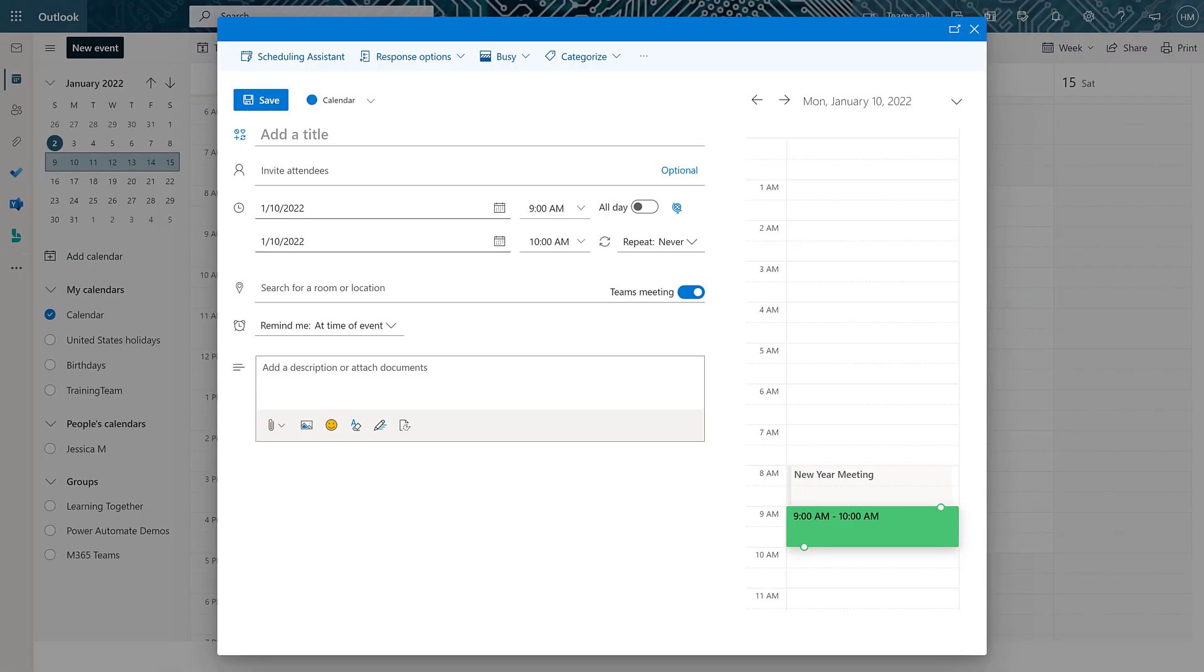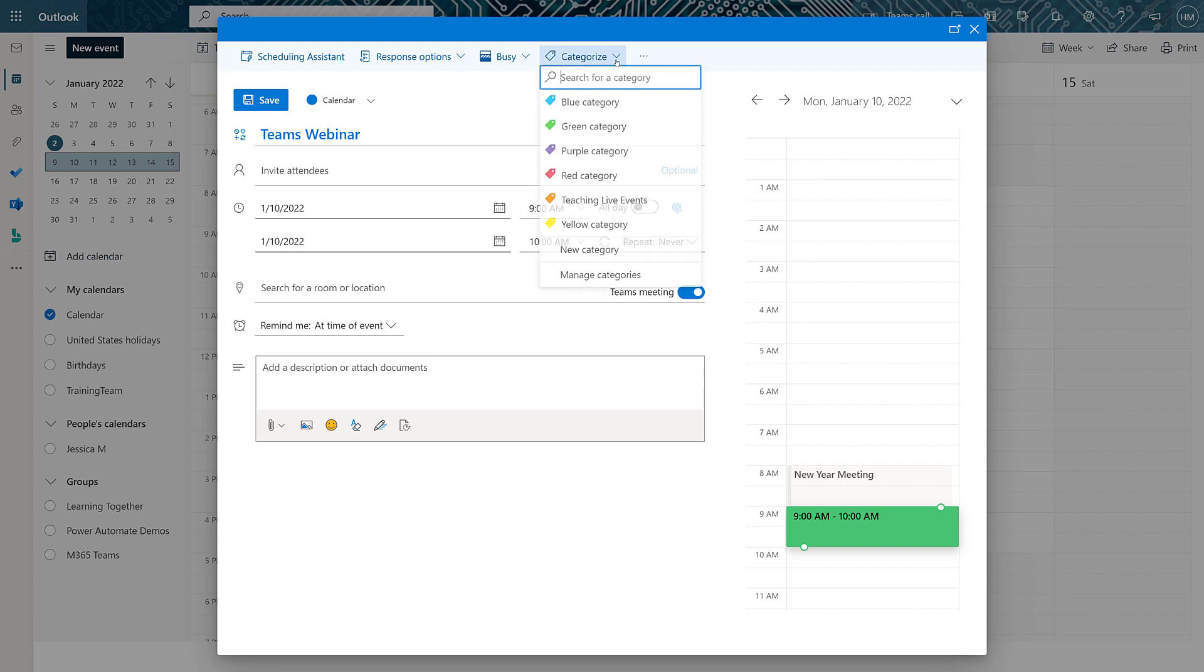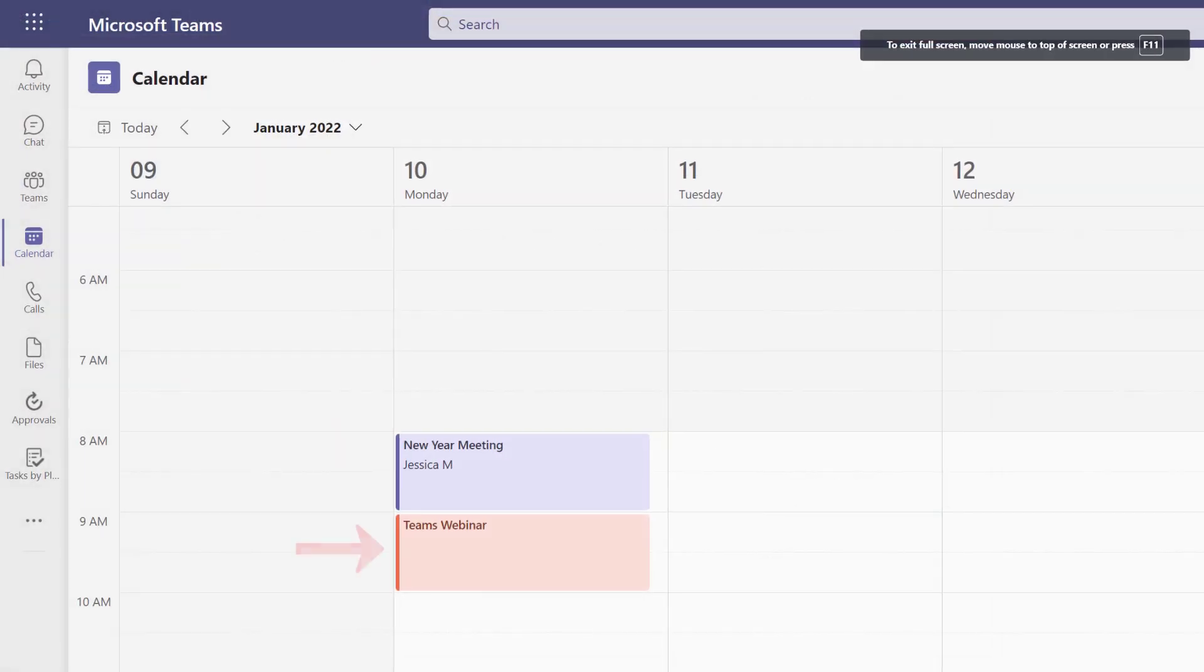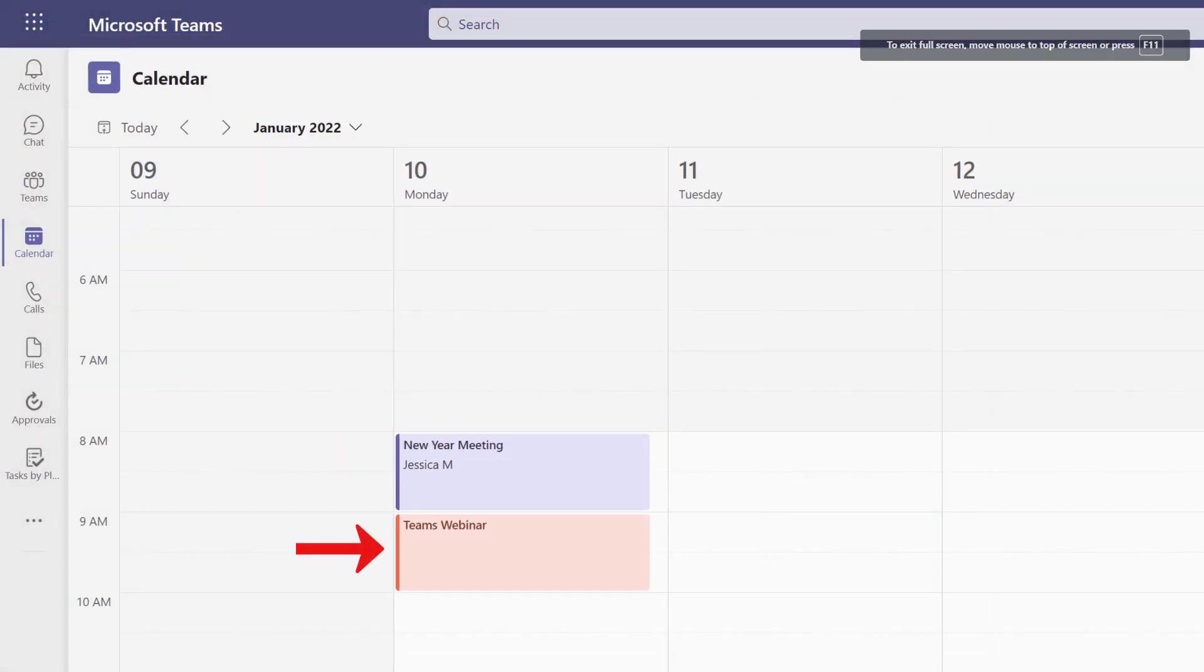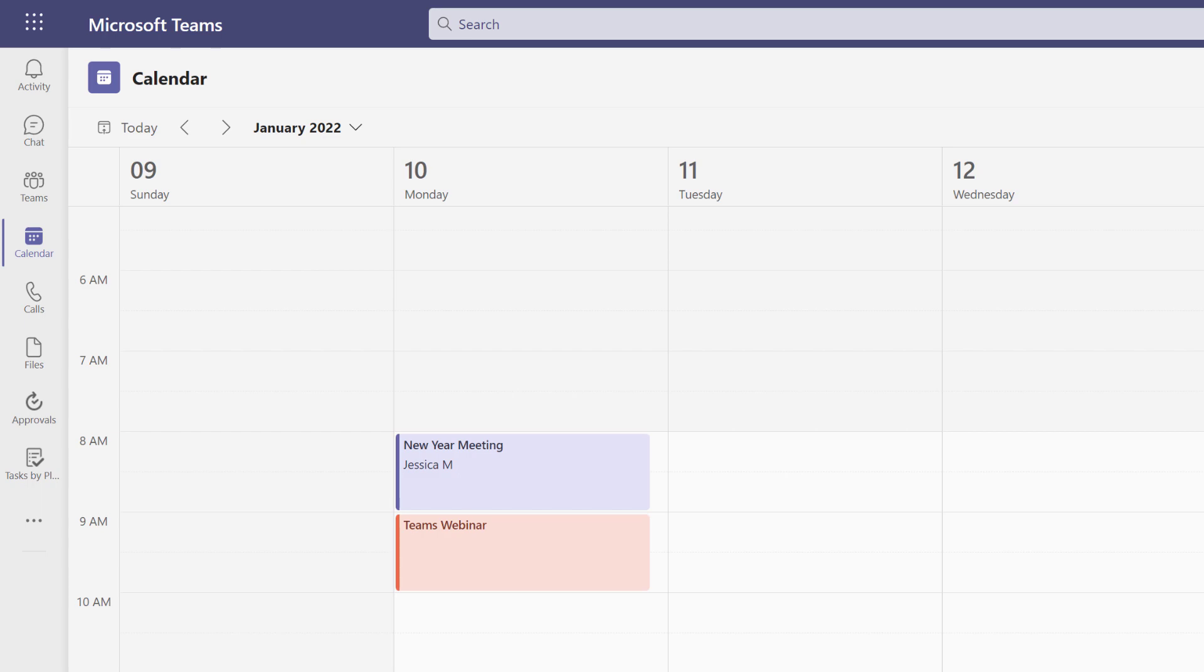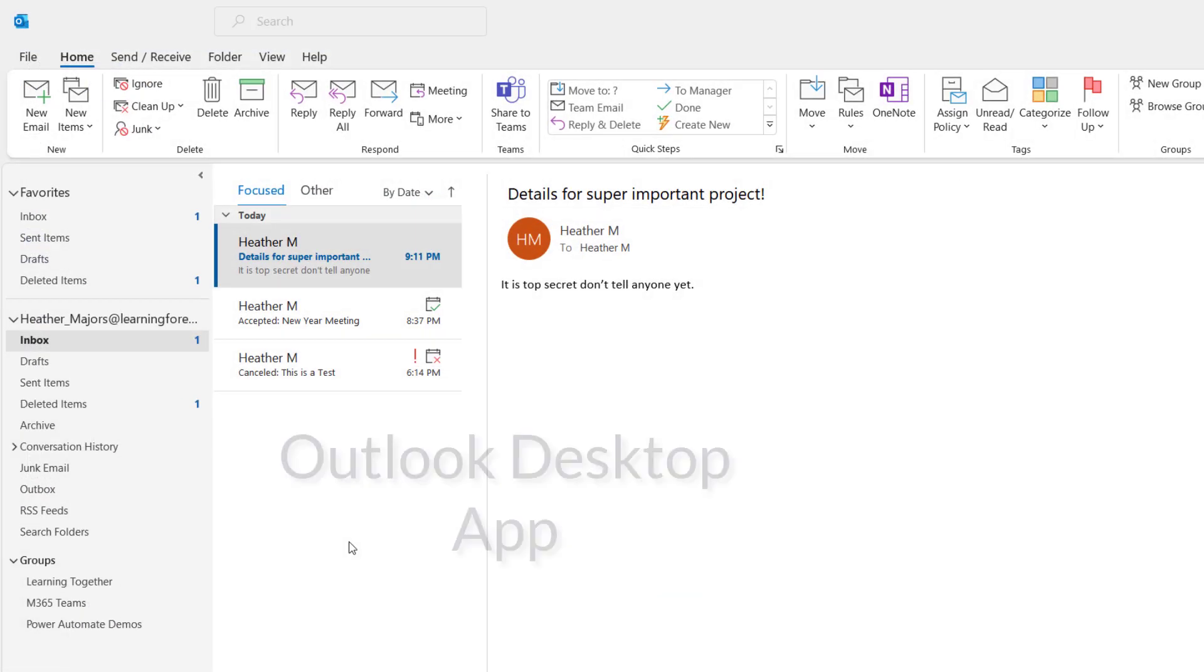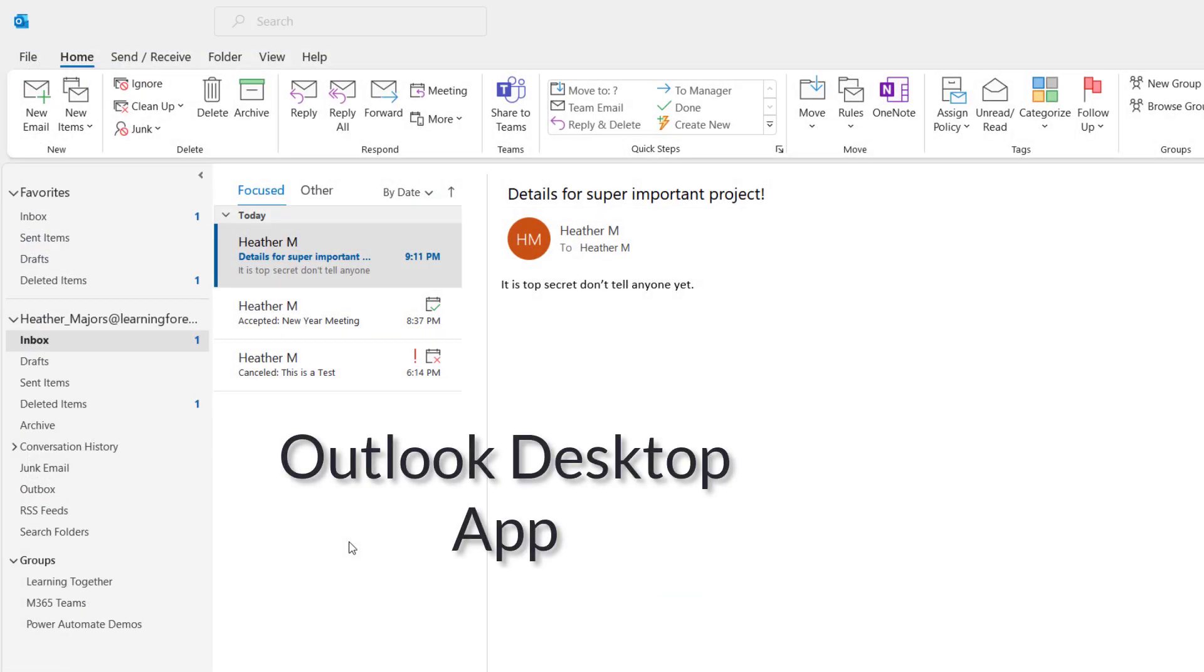In this example, the meeting is going to be a Teams webinar, which does need to be an online meeting. And then from there, I'm going to categorize it as a teaching live event and give it the orange color. One of the recent updates is that when you color code a meeting in Outlook, that will also appear on your Teams calendar.